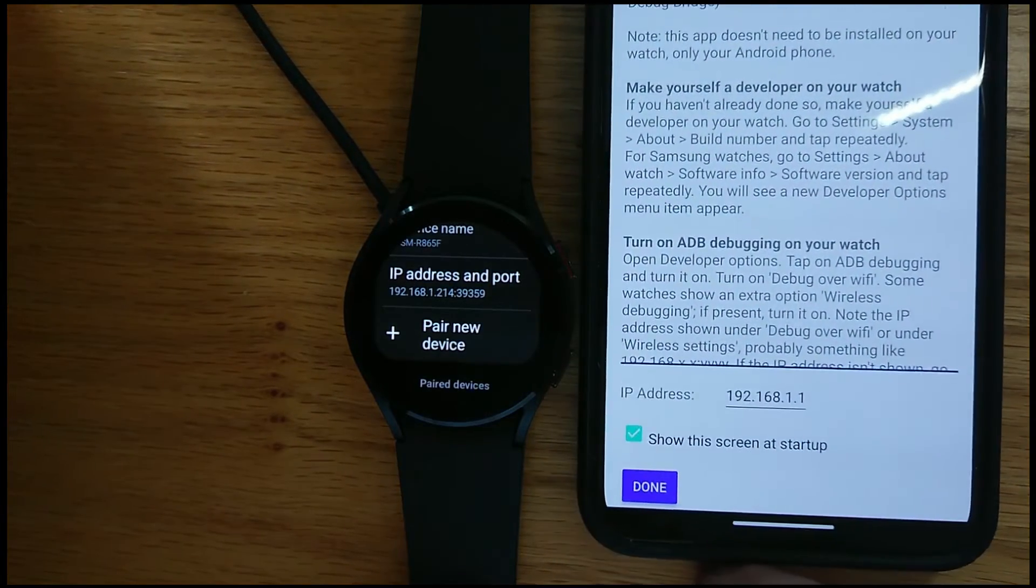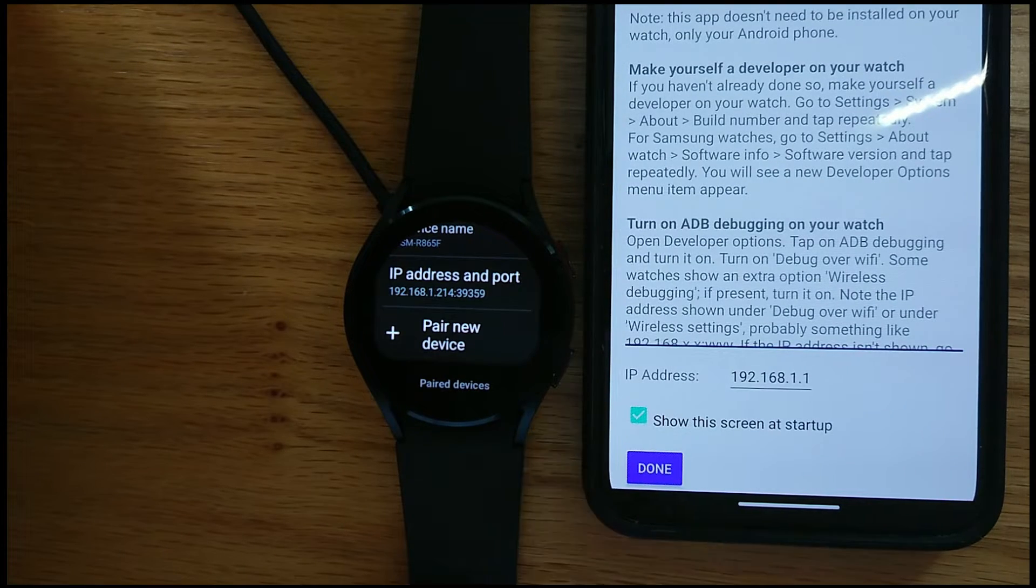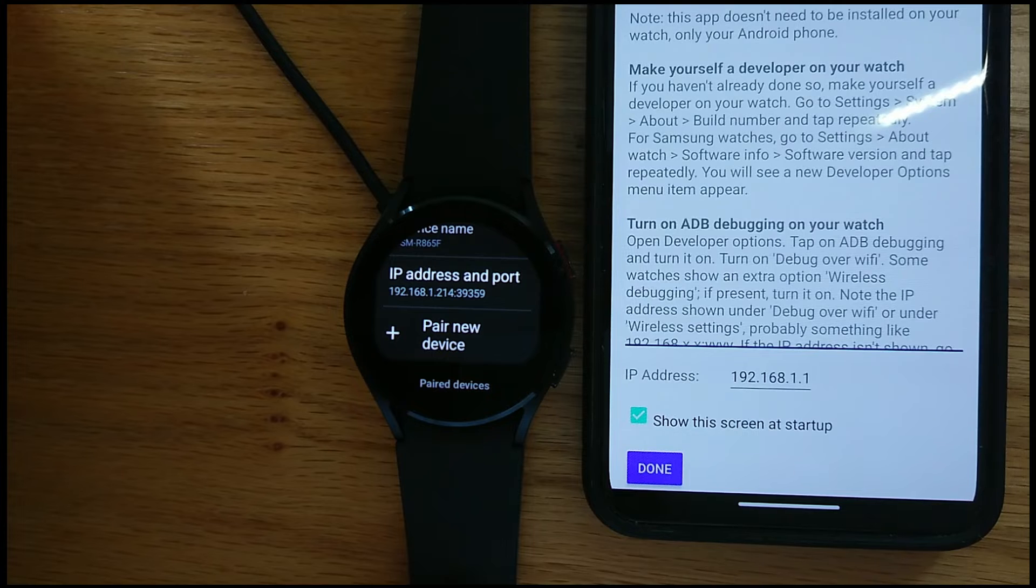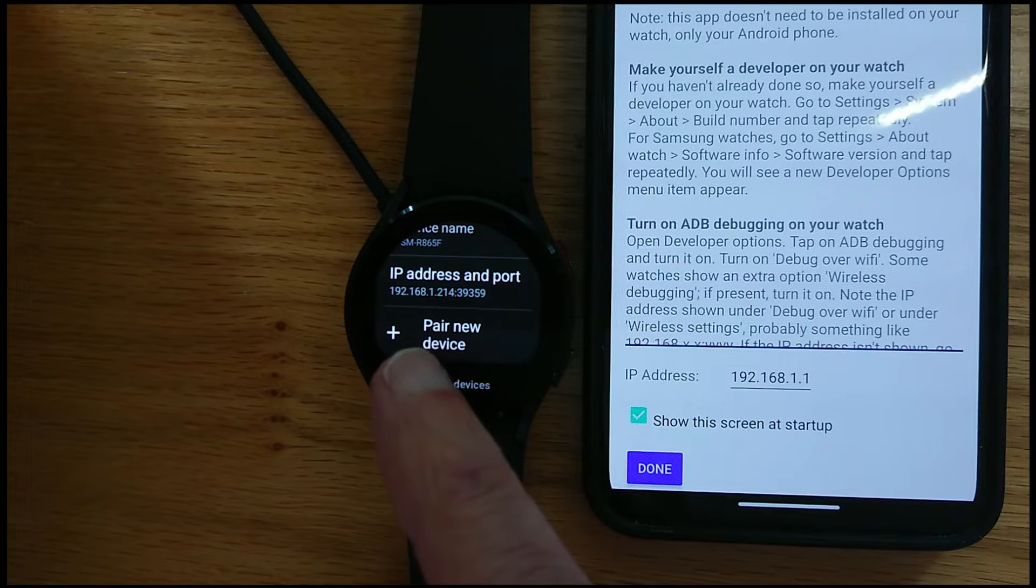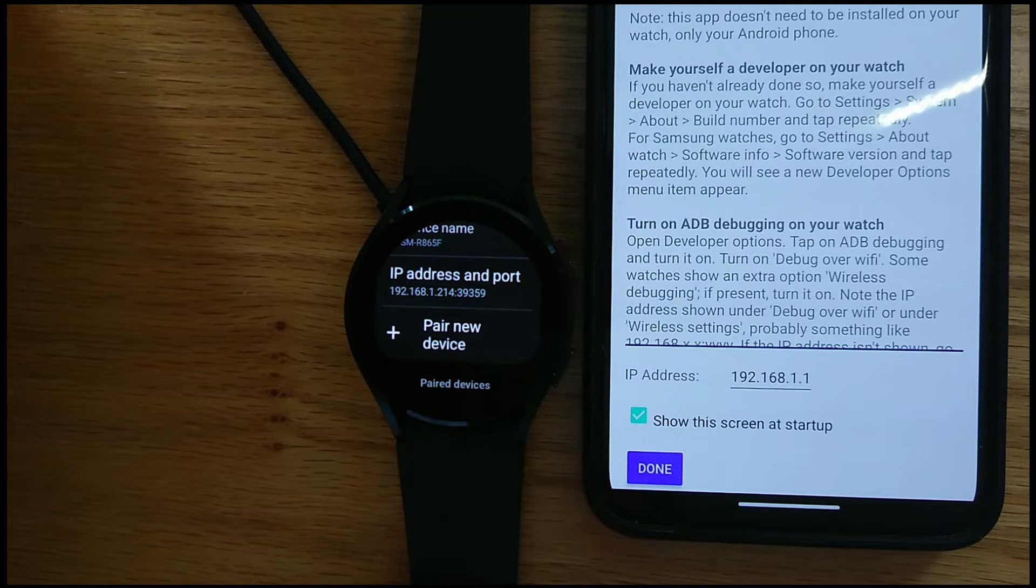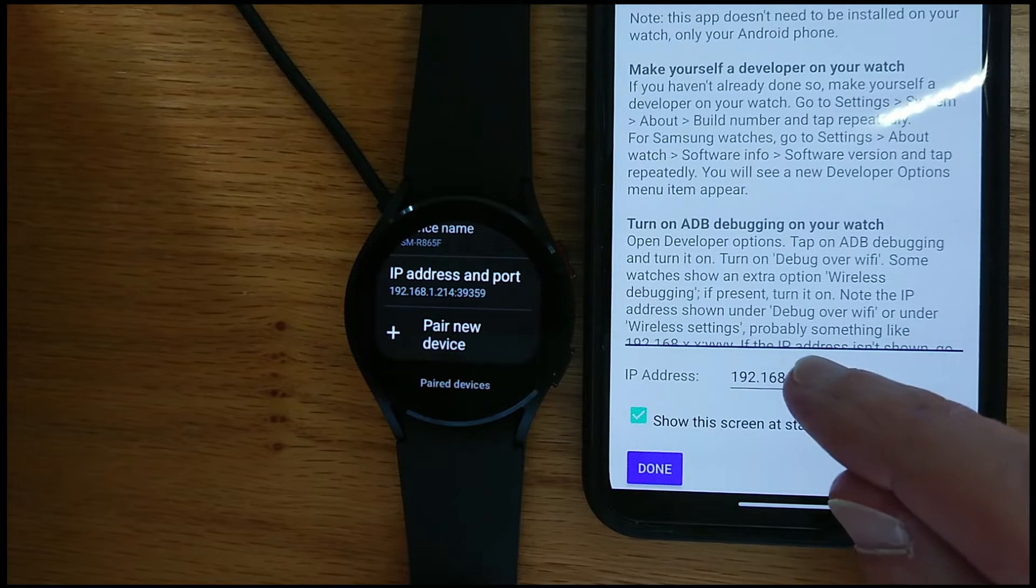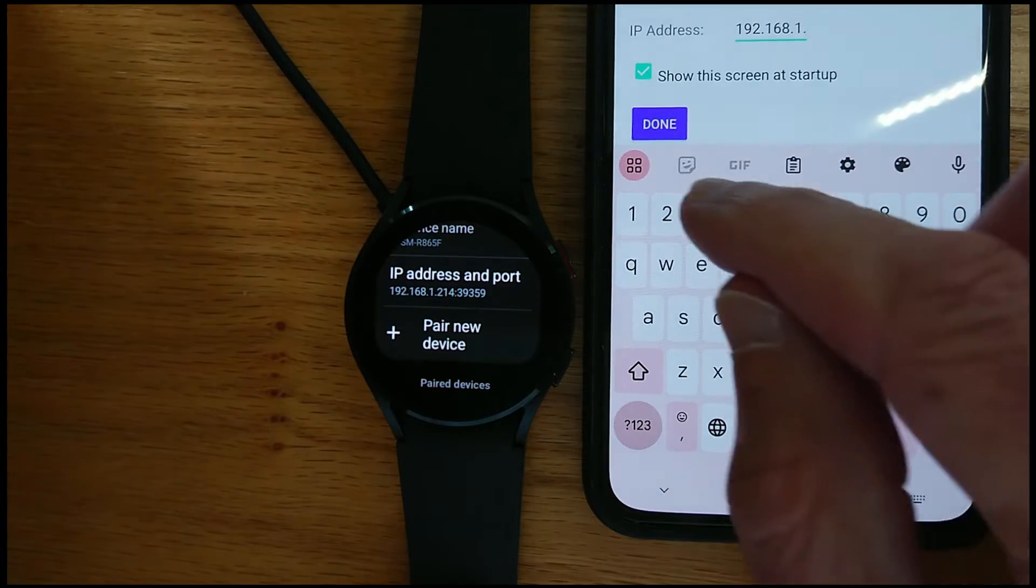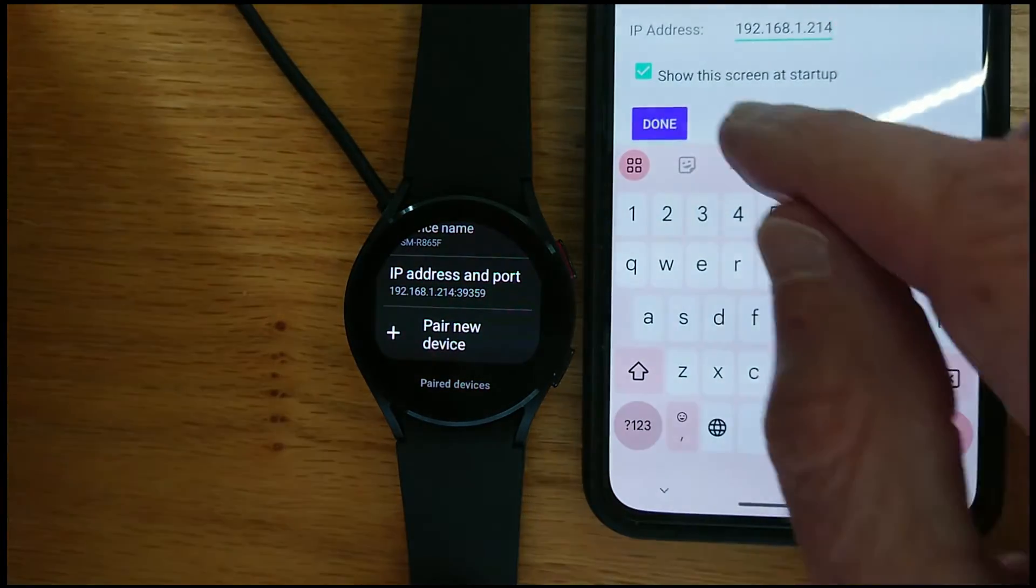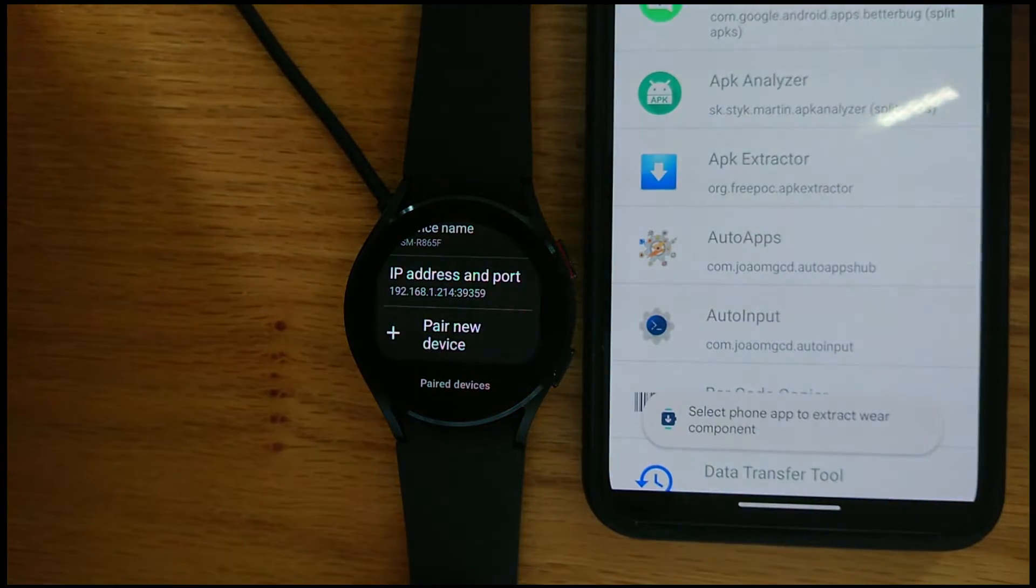But the key thing is that we need to put the IP address of the watch into this box here. And you can see on the watch that the IP address is 192.168.1.214. And that's the IP address that I'm just going to add in here. And tap Done.